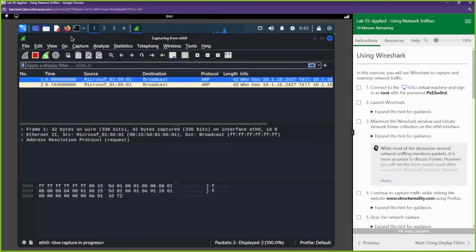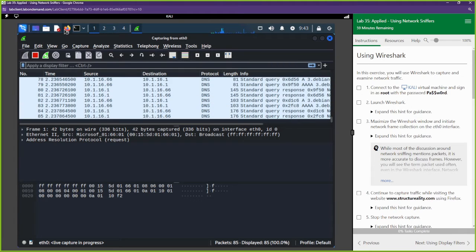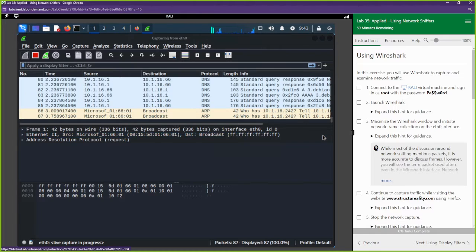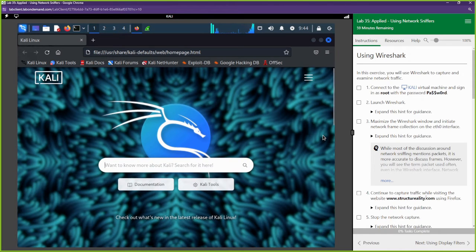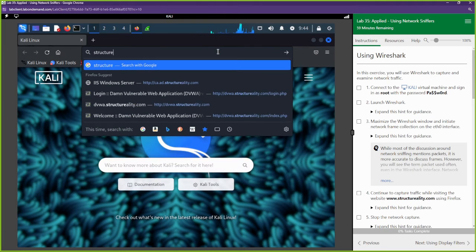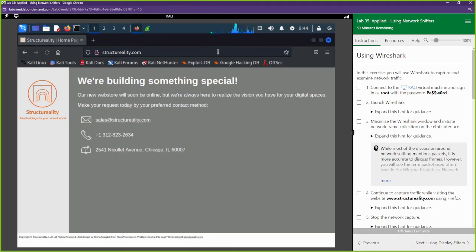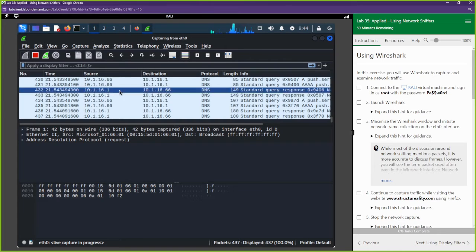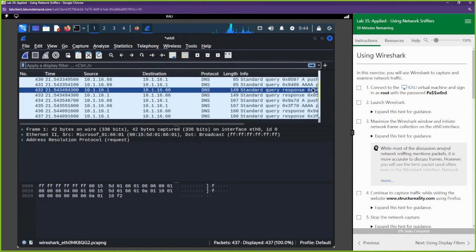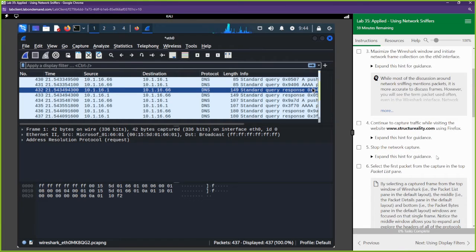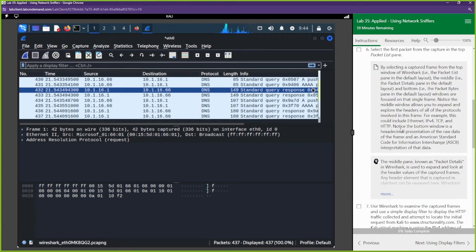First things first, we're going to go to d2structurereality.com. Once that is done, we're going to go back to Wireshark and stop the capture, because it's going to capture everything and we don't want it to be too noisy. We've stopped the capture.